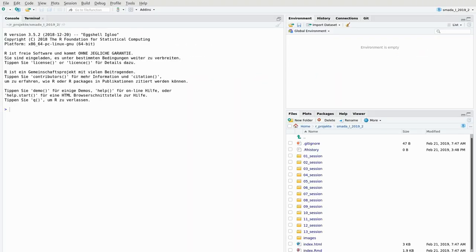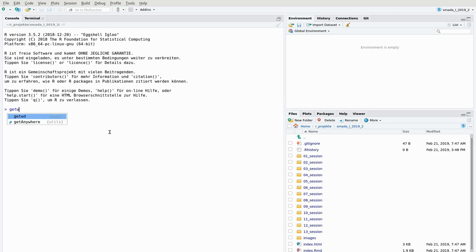Now that we have installed R, it's probably a good time to get an idea how to use this program. The first thing you should make sure when you start using R is to be in the right working directory. R is expecting you to be in a specific directory on your file system. To find out your current working directory, you can type the command getwd, which means get working directory.